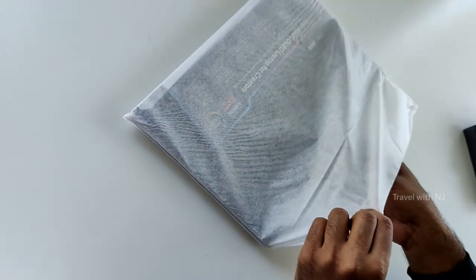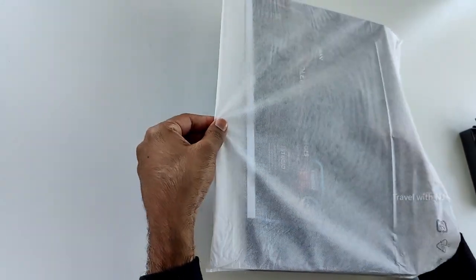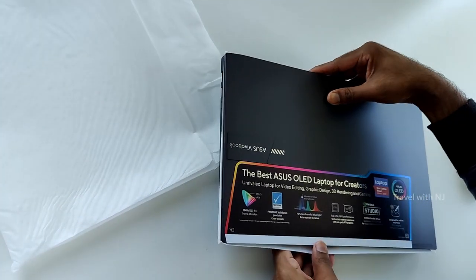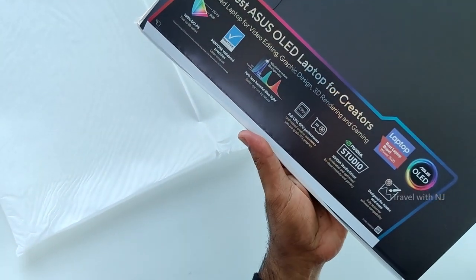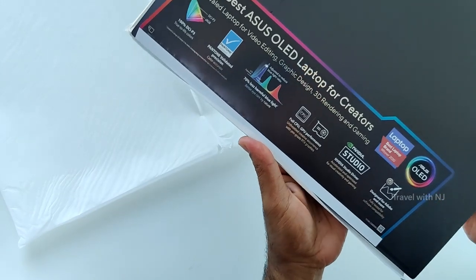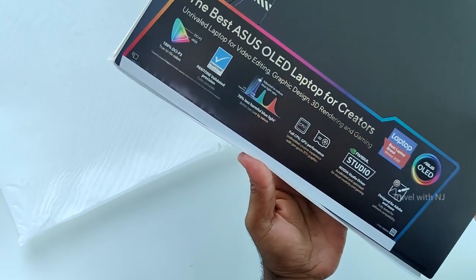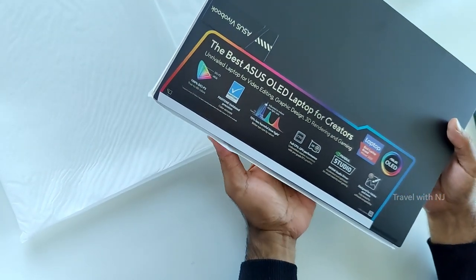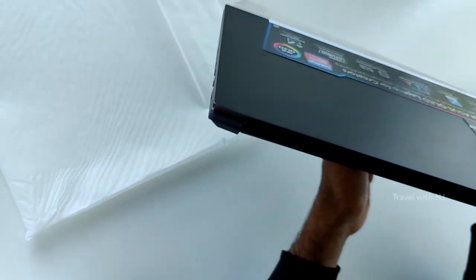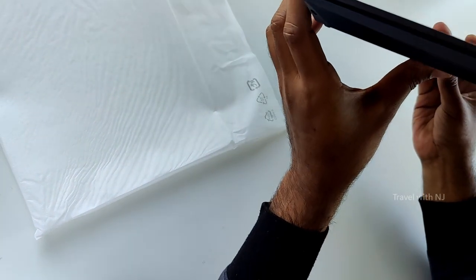So let's open the laptop itself. On the top it says a perfect laptop for graphics design, video editing and 3D rendering.